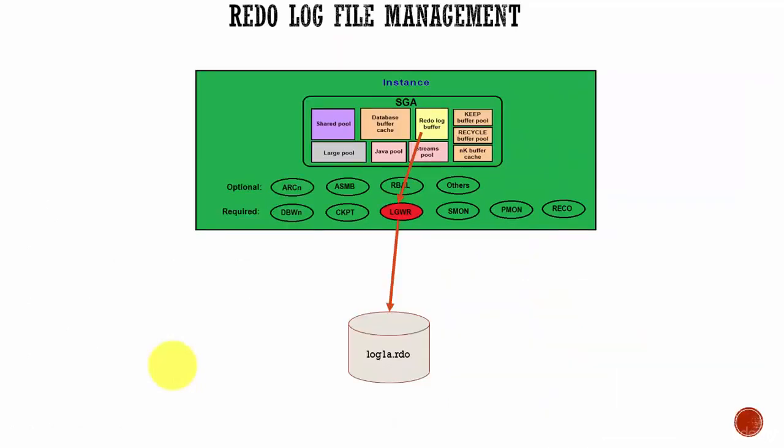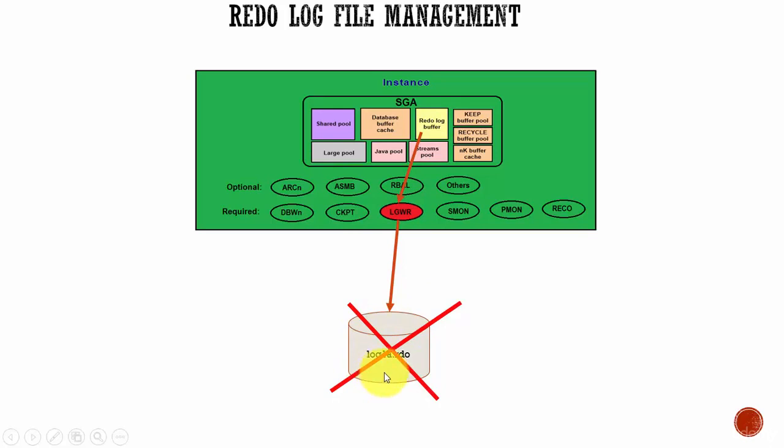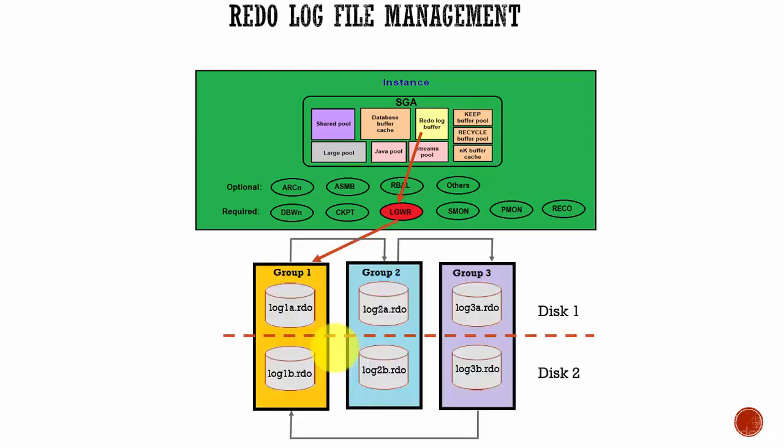So now you are thinking how many redo log files will be there? Let's think there is only one redo log file. The log writer will take all the redo log entries and will store in the redo log file. But what happens if this log file is corrupted? The database cannot write redo log entries into the redo log file and the database will not function. So, the solution is maintaining multiple log files.